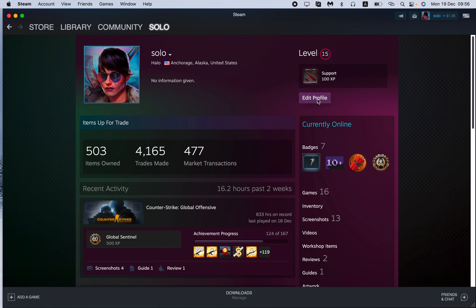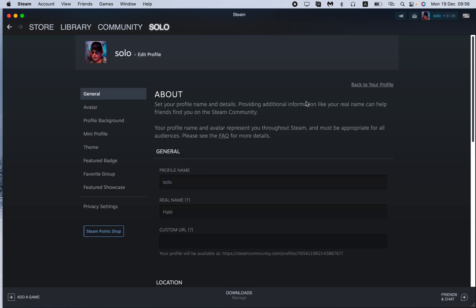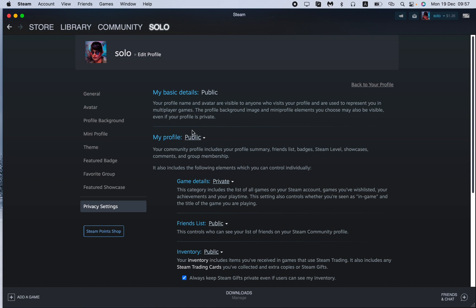The next step is to click on the edit profile button right up here. Now we're on our settings and we need to find the privacy settings at the bottom of the menu right up here.